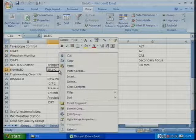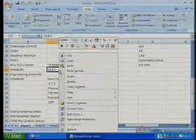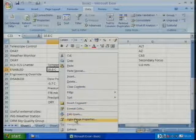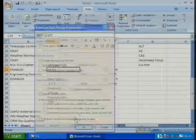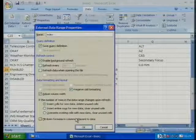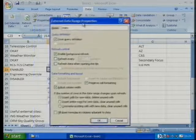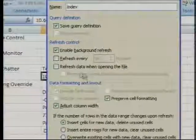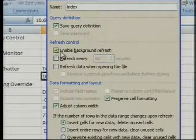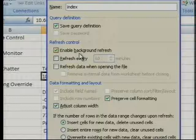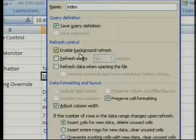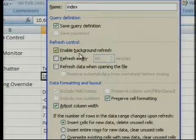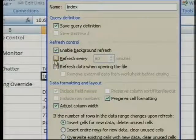Now, what we've got to do is define how often we want this information to change. So if I right-click on one of the cells — I'm right-clicking on the 10.6 degrees cell — and go down to Data Range Properties, you'll see in the middle of the dialog box that appears: Refresh Control. I want the data to be refreshed in the background while I'm doing other things in Excel. And do I want to refresh it at a particular time interval? I do.